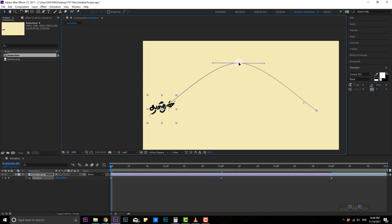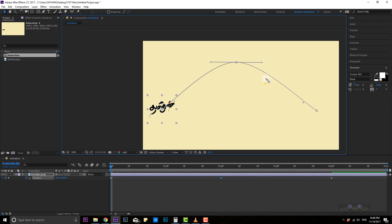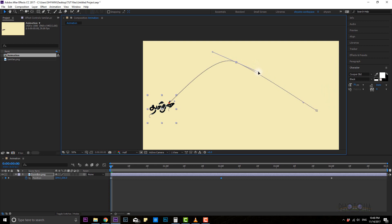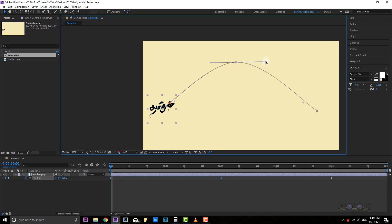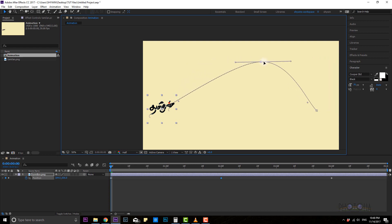If you click on the keyframe, we will talk about the keyframes. If we click on the keyframe, we will move the keyframes. If you press the move tool, you can move the button.